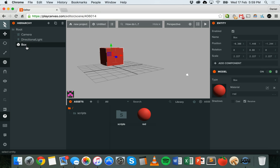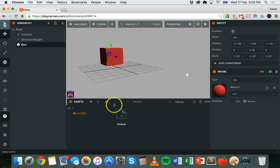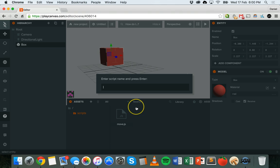I need to write a script which will basically control this box. So I'm going to go into my scripts folder and double click on that. I already have a script in here from the last tutorial but I'm going to create a new one. I'll click on Add Asset, then Script, and I'm going to call this script rotate.js.